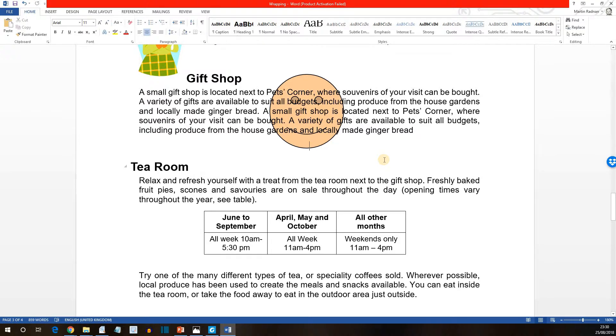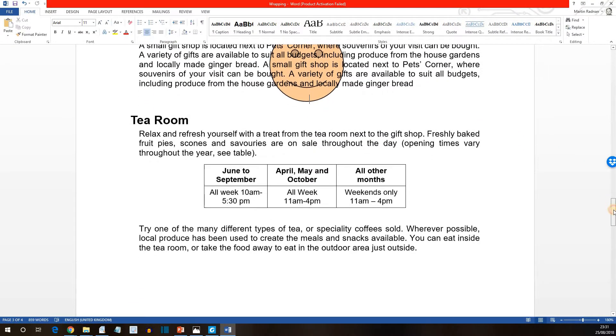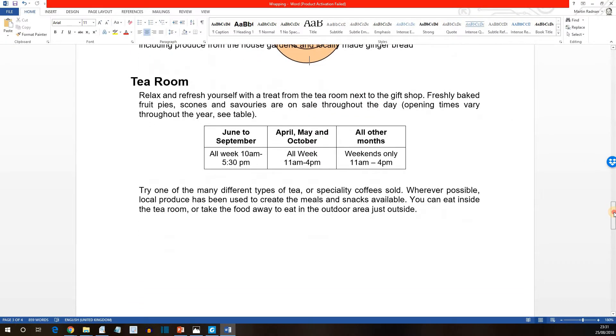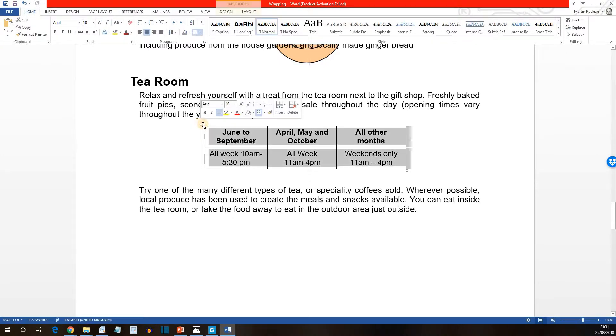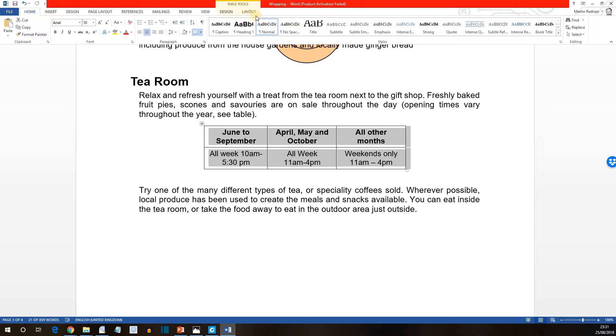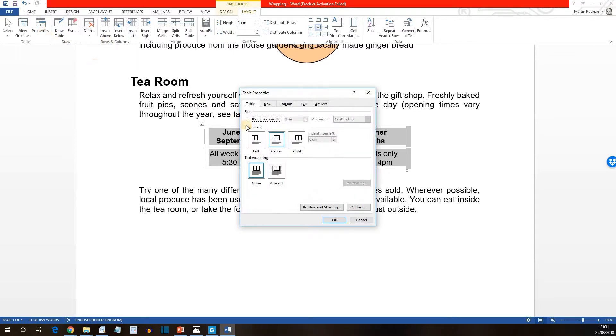The only things we've not mentioned are wrapping text around other objects such as tables and charts. If we move further down and get to the tea room, the table for the tea room, now select the table. And within the table tools, if we look at the layout button, click properties. And with the tables tab in the dialog box displayed...